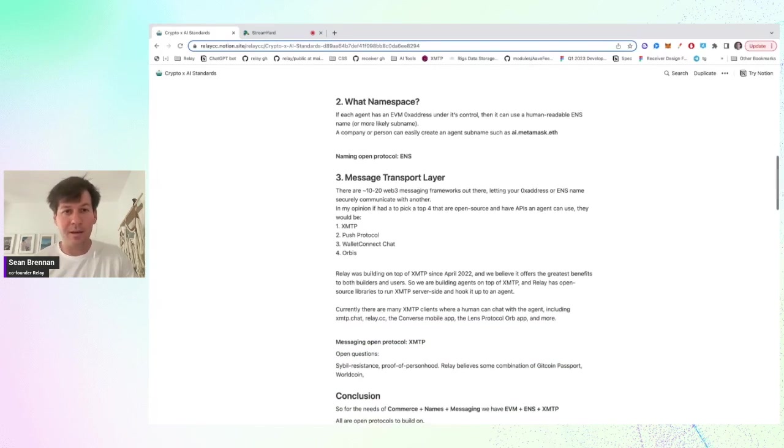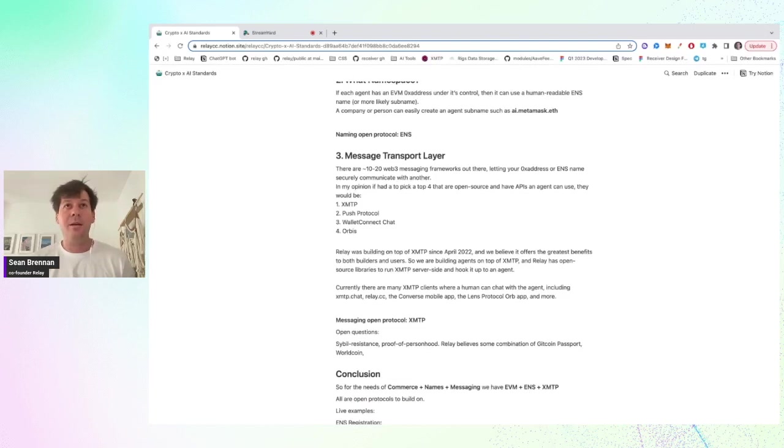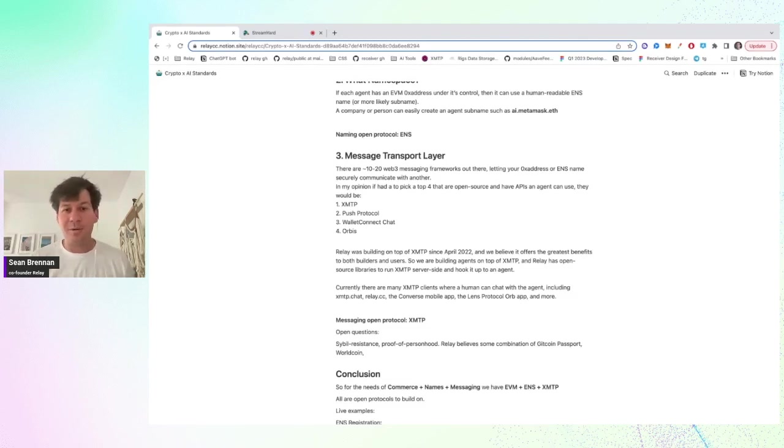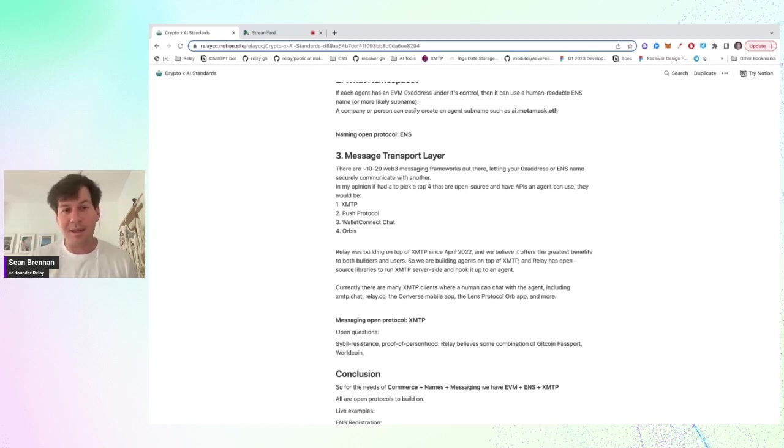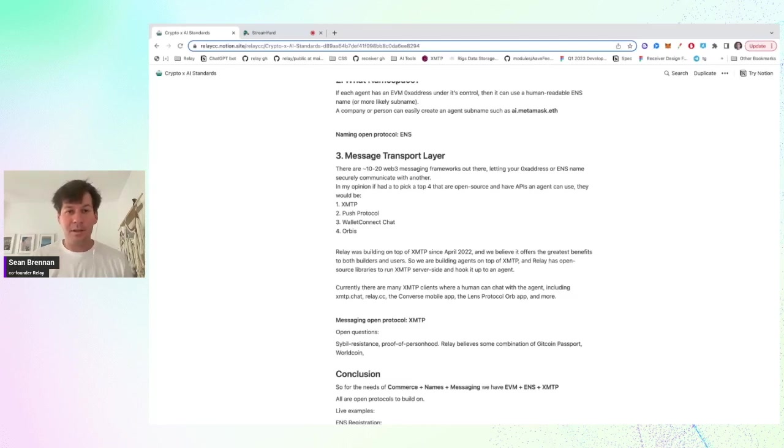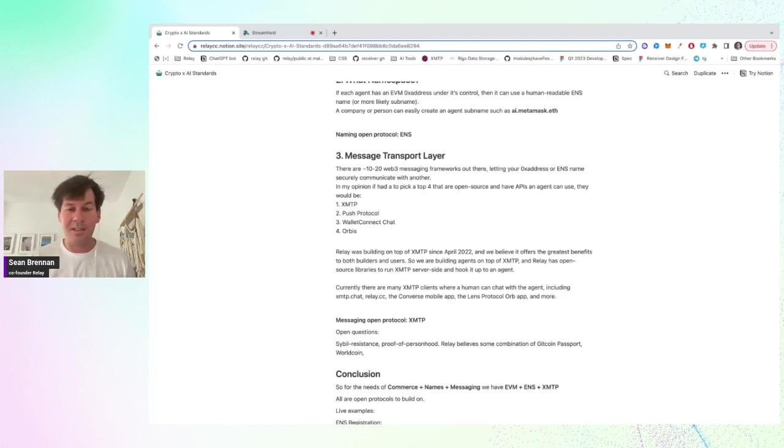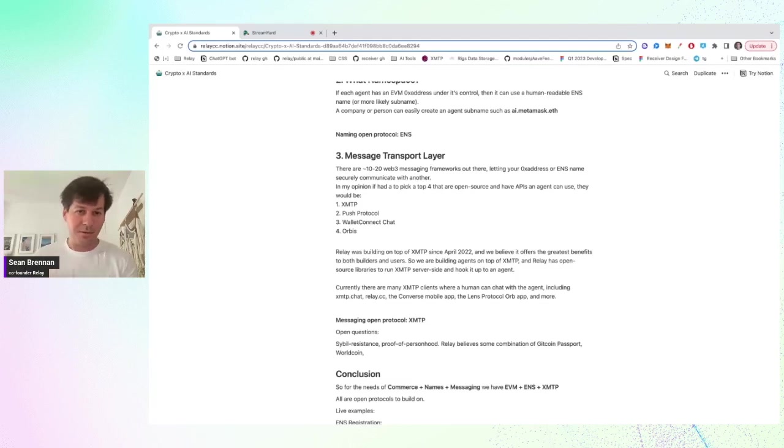And then the next one is the message transport layer, where if you're on the EVM and you're using ENS, what do you use for messaging? There's a number of frameworks out there. I put my top four here. And since we're building on XMTP, I think they have the greatest benefits to offer right now. And in the future, we're continuing to basically create XMTP adapters. And our agents basically can listen for messaging that's coming into their ENS name and then do their logic and then respond.